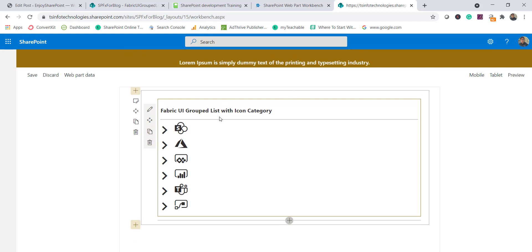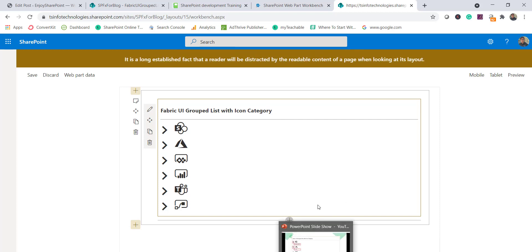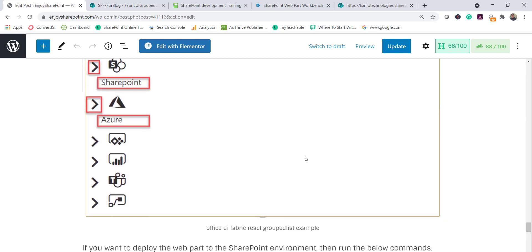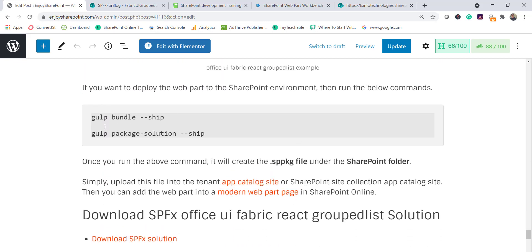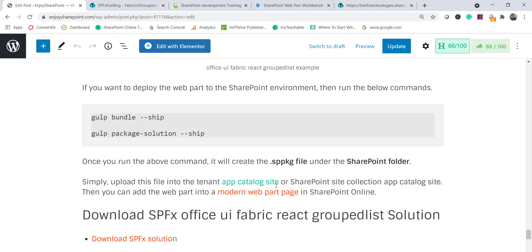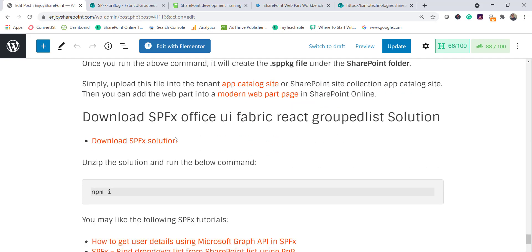This is the SPFx UI Fabric grouped list React control with icons. To deploy to your SharePoint Online environment, run two commands: 'gulp bundle --ship' and then 'gulp package-solution --ship'. This will generate the SharePoint folder with the package file, which you can upload to your app catalog or any site collection app catalog.